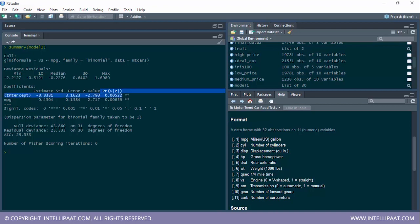The p-value is the most important value for determining whether a variable is significant. One dot means 90% significance, one star means 95% significance, two stars means 99% significance, and three stars means 99.99% significance. Since MPG has two stars, it is significant with a 99% confidence interval.